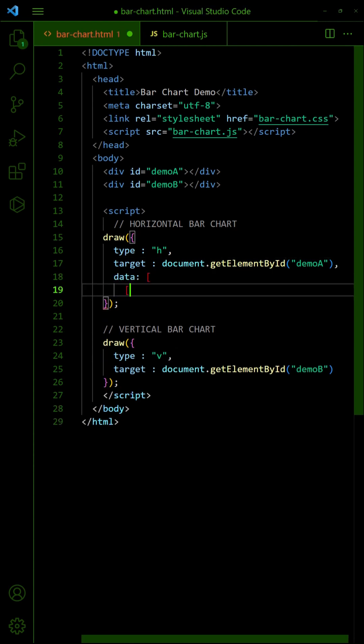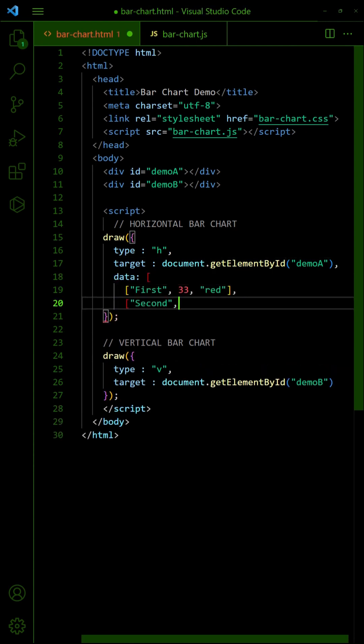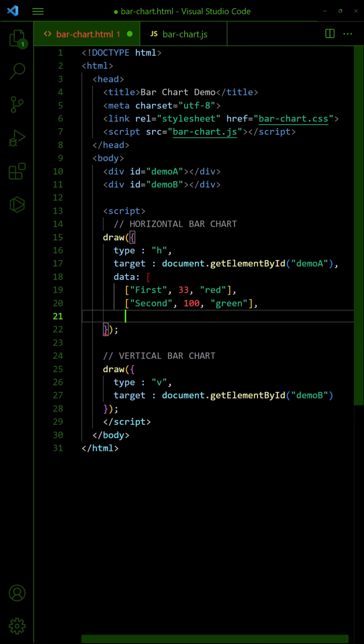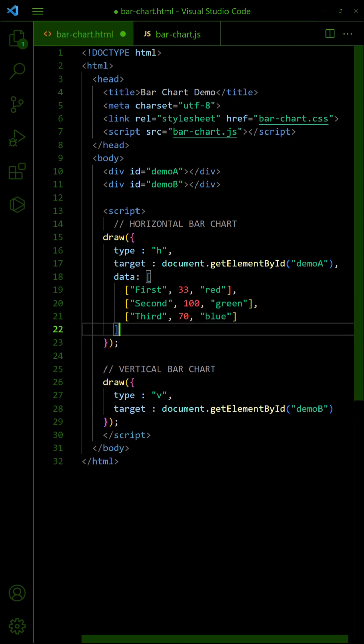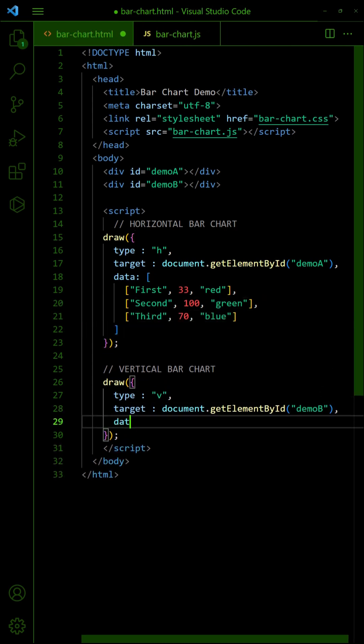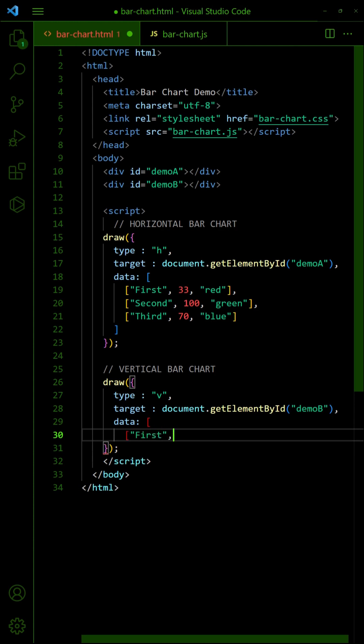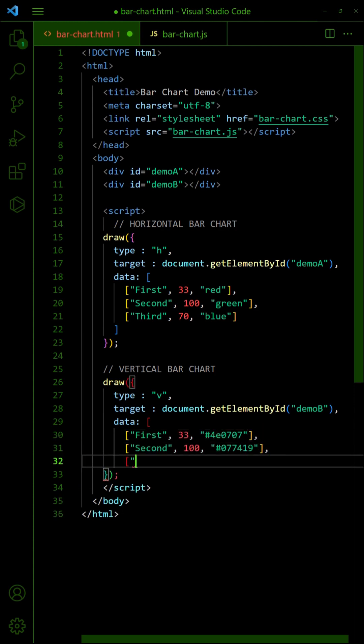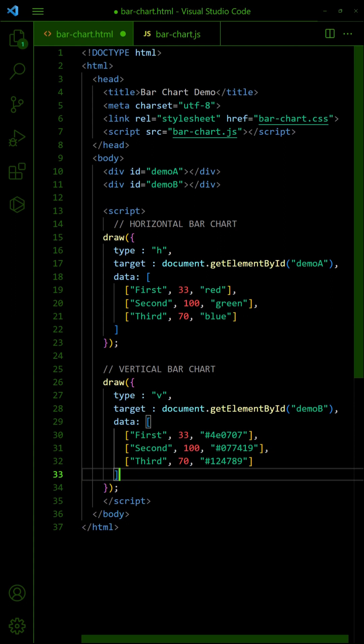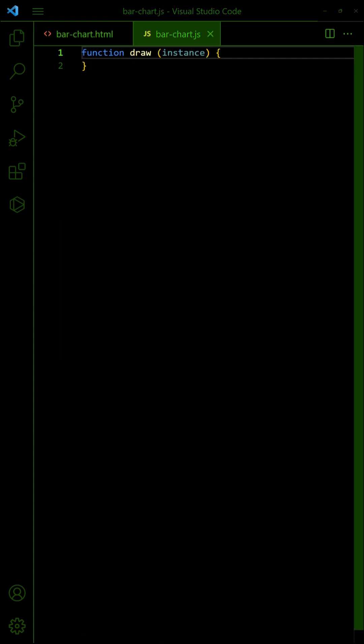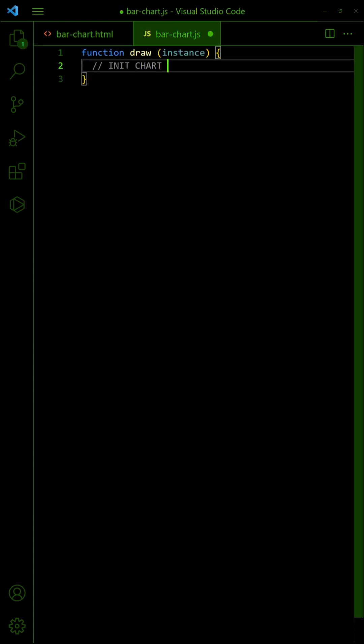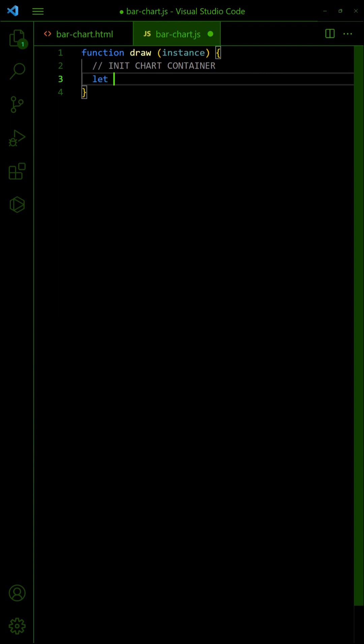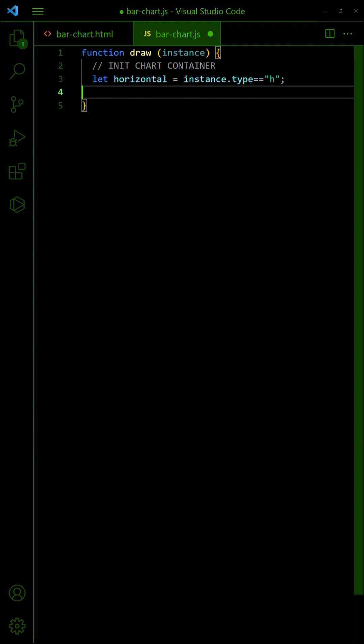Lastly, pass in the chart data itself - a nested array consisting of the name, value, and color. Back in the draw function, attach the respective horizontal or vertical CSS class to the wrapper.